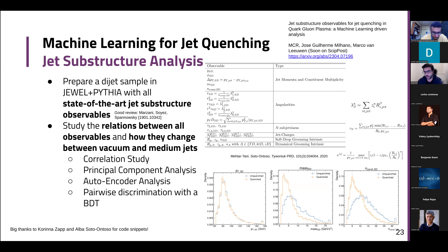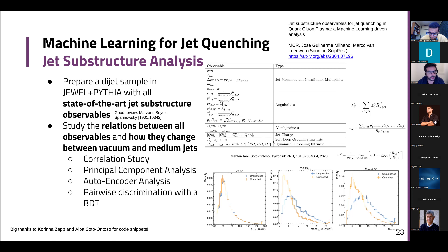We looked into all possible jet-substructure variables that the literature has to offer — the most commonly used by experiments. We have global information which is just the four-momentum information of the jet, angularities computed by looking inside the jet with correlations between jet constituents, and also observables derived from grooming procedures — namely SoftDrop has RZ and ST, and Alba and collaborators have developed dynamical grooming. At the time of writing, these were the state-of-the-art jet-substructure observables, and many of them are understood from a theoretical point of view using perturbative QCD or other modeling of the quark-gluon plasma.